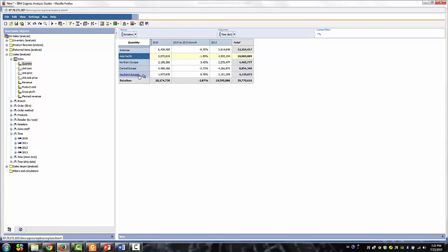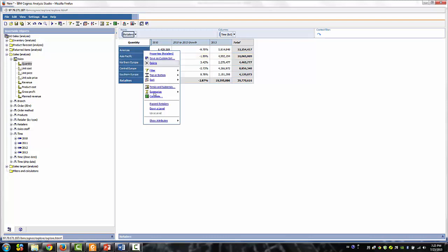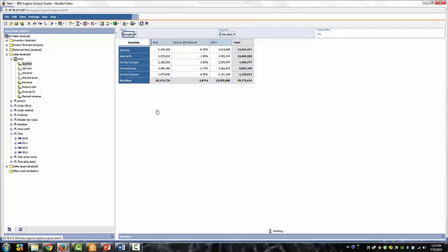We'll use the Down Level feature as well. Right-click the selector bar at the top of the row and select Down Level. We now see the results broken out for the different countries.